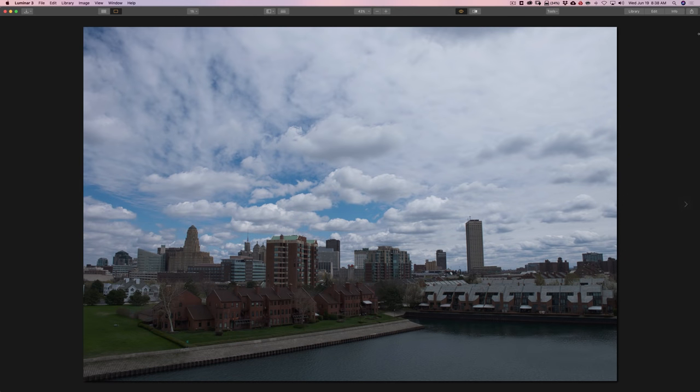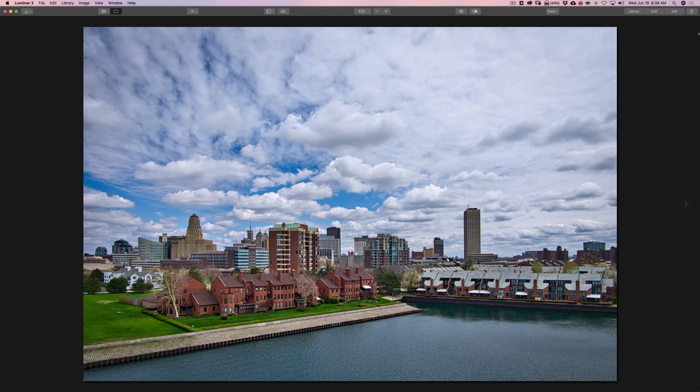Hey guys, this is Anthony Morganti. I am MrPhotographer.com. In this video, I'm going to demonstrate how you could use Luminar to process a cityscape, so you could have an image that looks like this and end up with an image that looks like this.